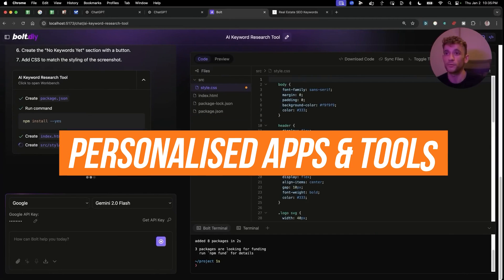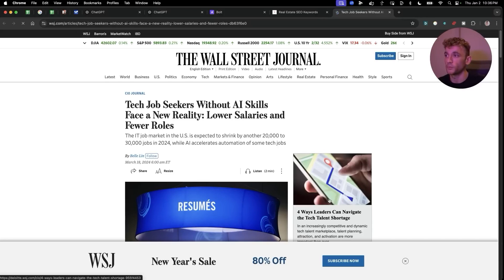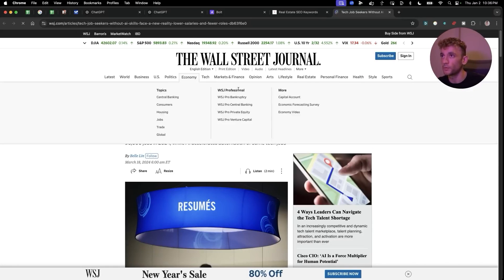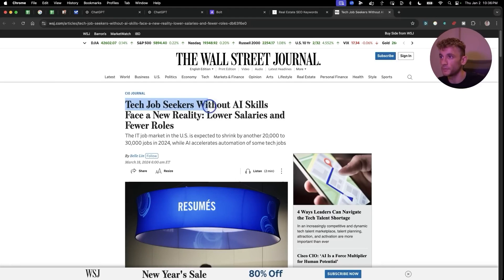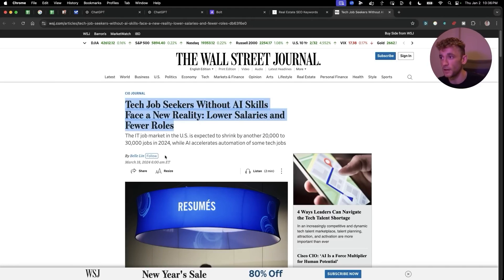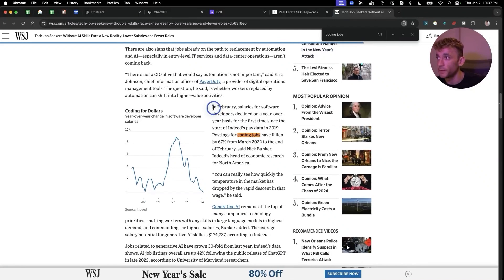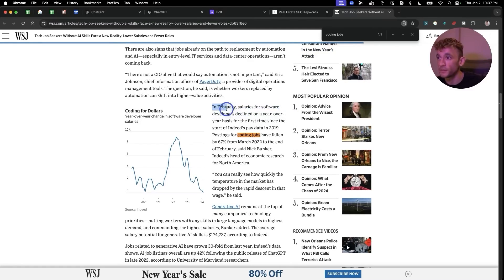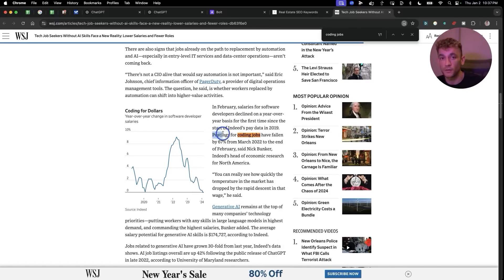If you want to see something really wild, just take a look at this. The Wall Street Journal reported that tech job seekers without AI skills face a new reality: lower salaries and fewer roles, which is pretty scary. Wall Street Journal said in February, salaries for software developers declined on a year-over-year basis for the first time since the start of Indeed pay data in 2019. Postings on Indeed, which is a massive job ads platform, have fallen by 67% from March 2022 to the end of February.